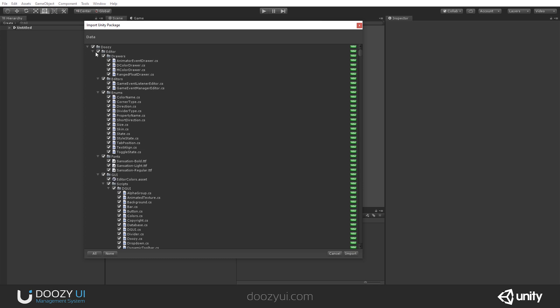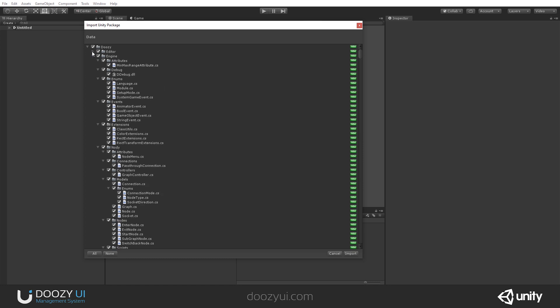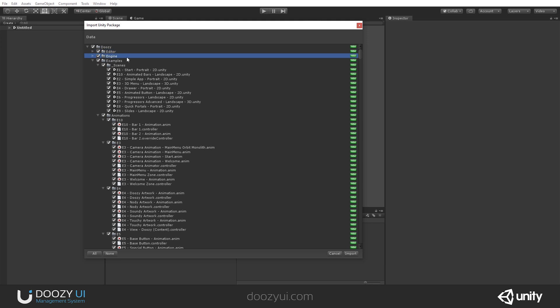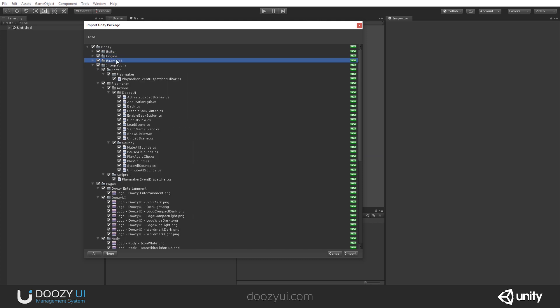So, DoozyUI, the main folder, has an editor folder. And this is the entire editor core. These files will never reach your build. And they are meant only for the custom inspectors and databases, things that reside in your project alone. The engine, these are the components that you actually use, the mono behaviors that will get included in your project. And this is the examples folder. You can remove this if you do not want to install the examples.